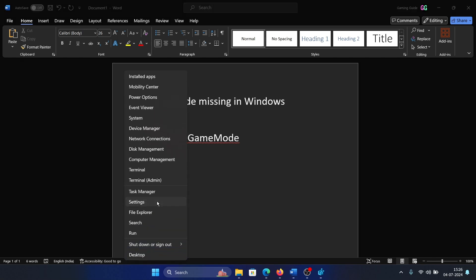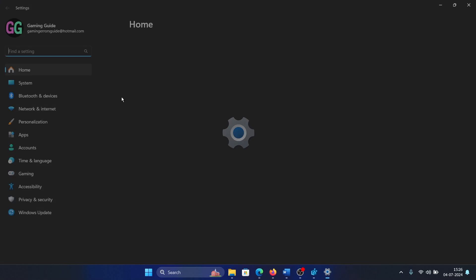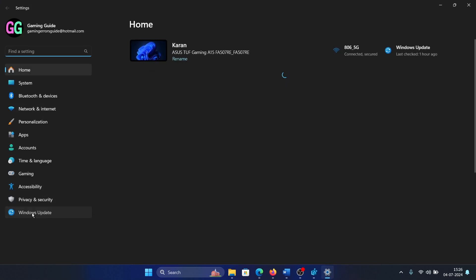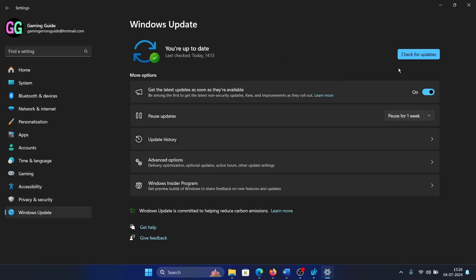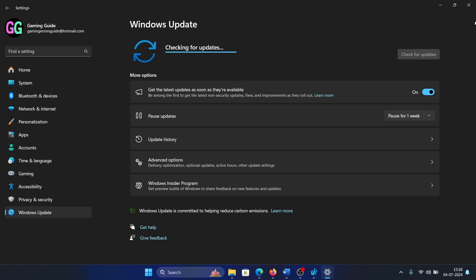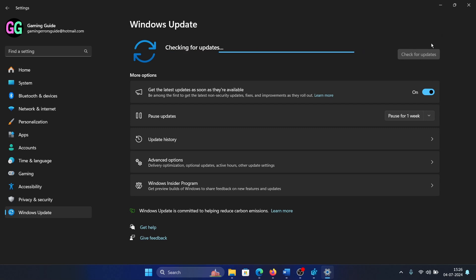Right click on the start button, select Settings, go to Windows Update, and click on check for updates. Make sure that the latest update is installed. Keep updating and restarting your computer until you have a green checkmark that says you are up to date. This is very important.